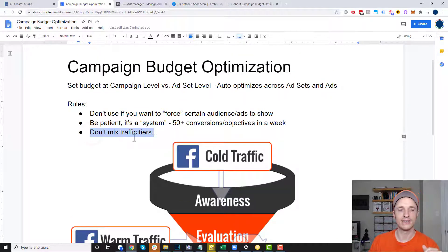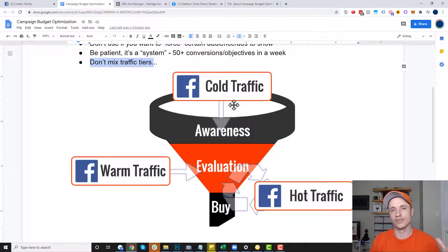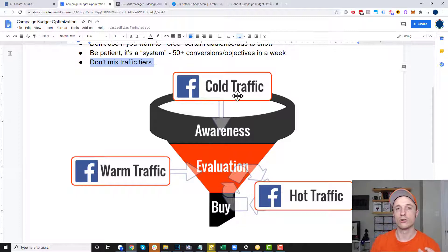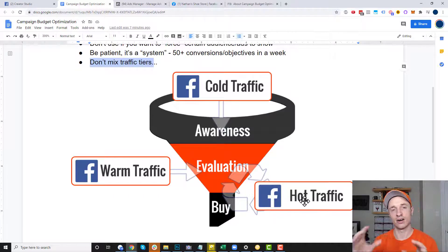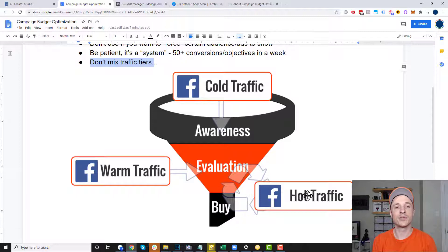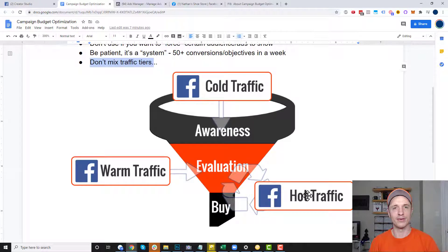You don't want to mix your traffic tiers. There's different levels of traffic — you got your cold traffic who don't know who you are, and then you have hot traffic like people on your email list or who have purchased from you, and everybody in between. You don't want to mix your cold traffic ad sets with hot traffic ad sets, because the hot traffic is going to crush that cold traffic more than likely. You're probably showing different ads to cold versus hot traffic anyway, so keep your different tiers separated — cold, warm, hot, or however you break them down.